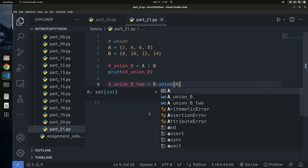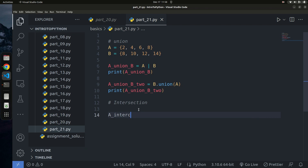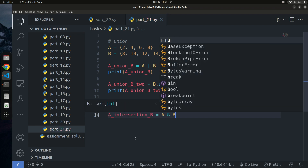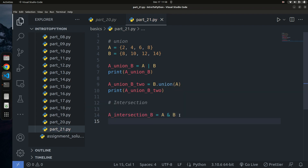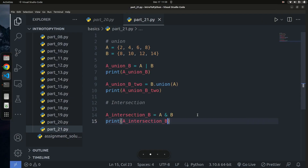Now let's look at intersection — what is commonly in both a and b. Since 8 is in both sets, the intersection of a and b is {8}. You can find this using `a & b` (the and operator). If I print it, we get back 8, which is the only element in both a and b.